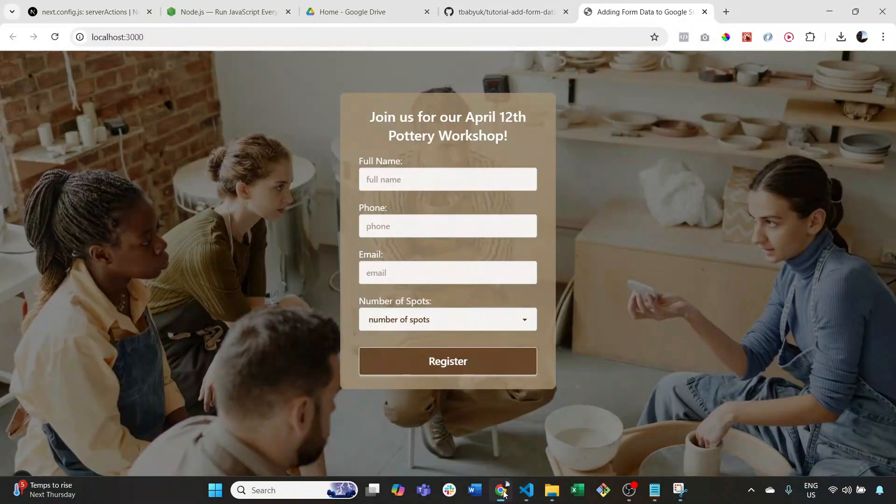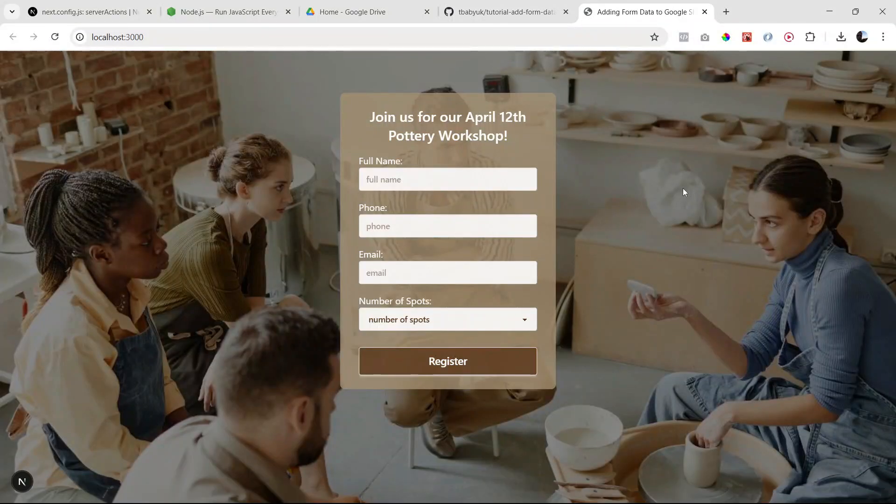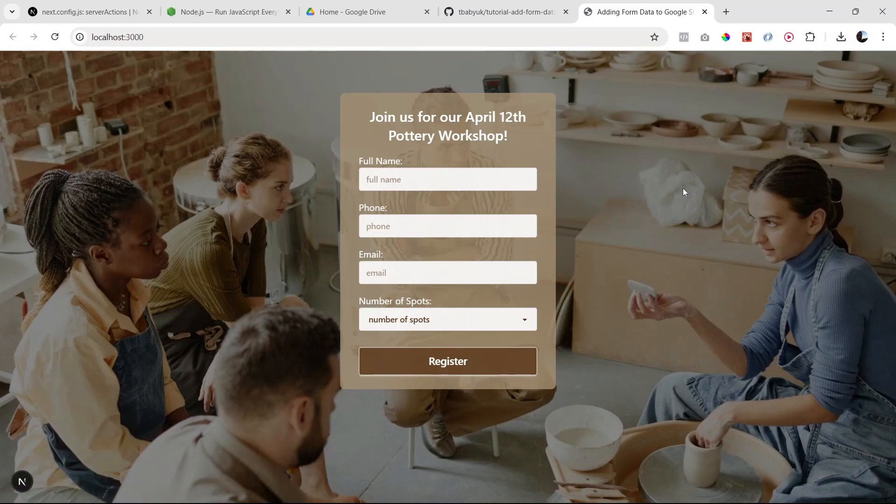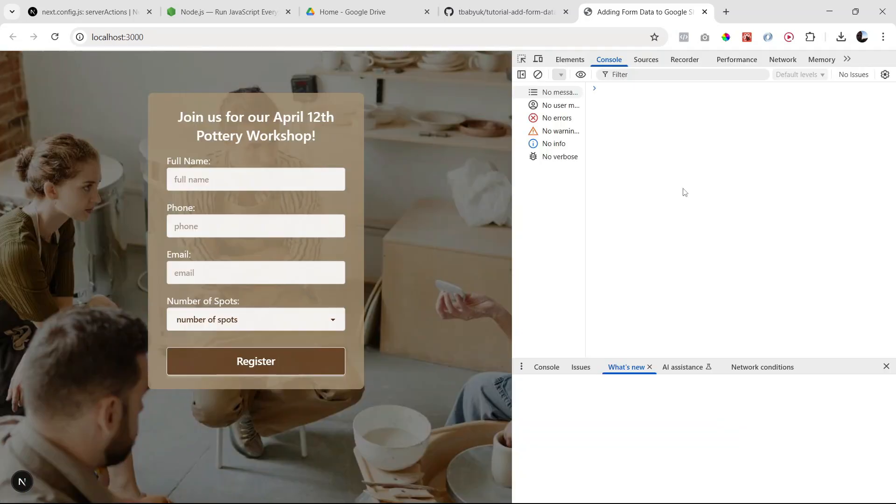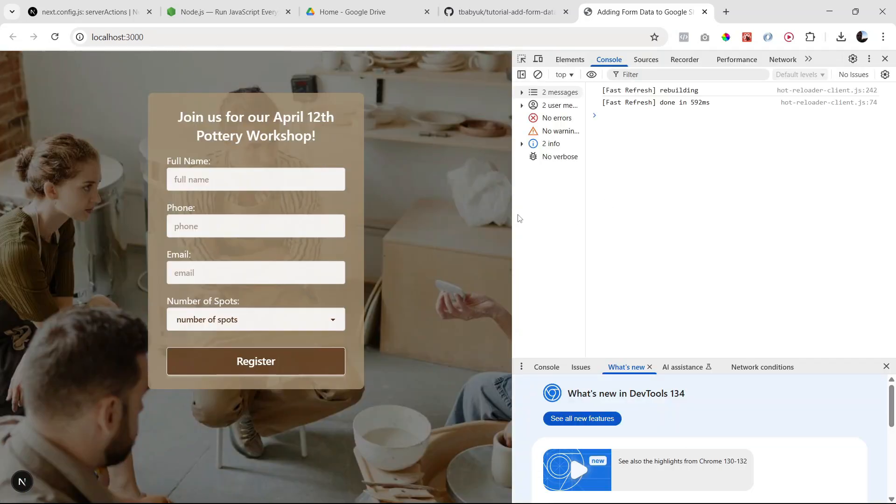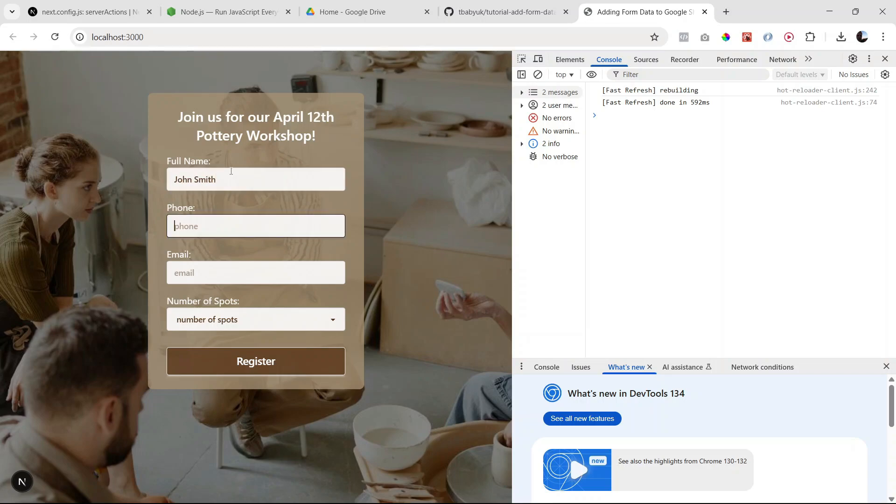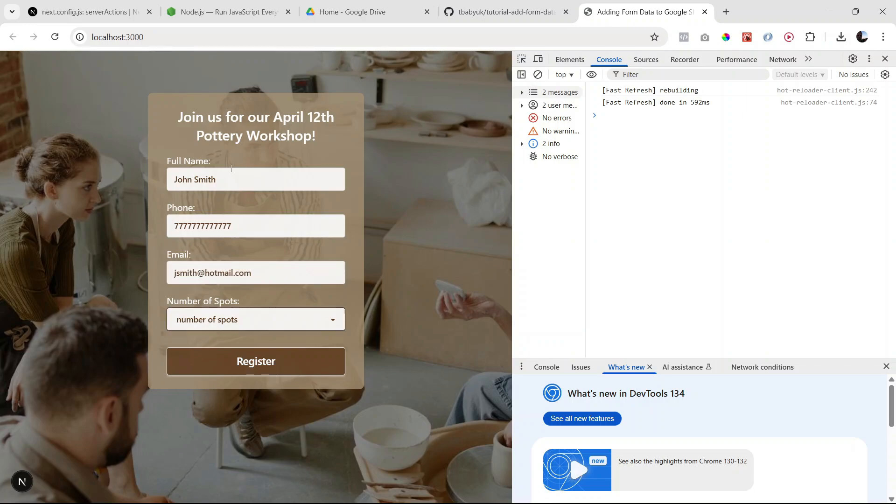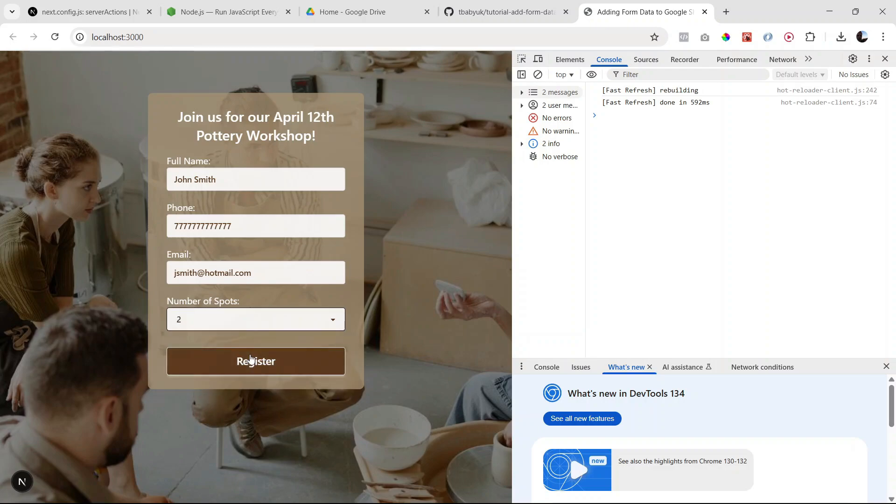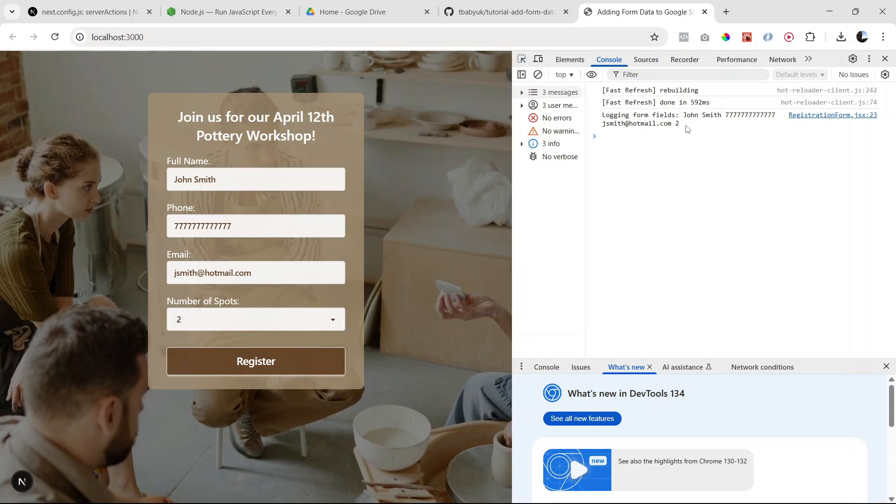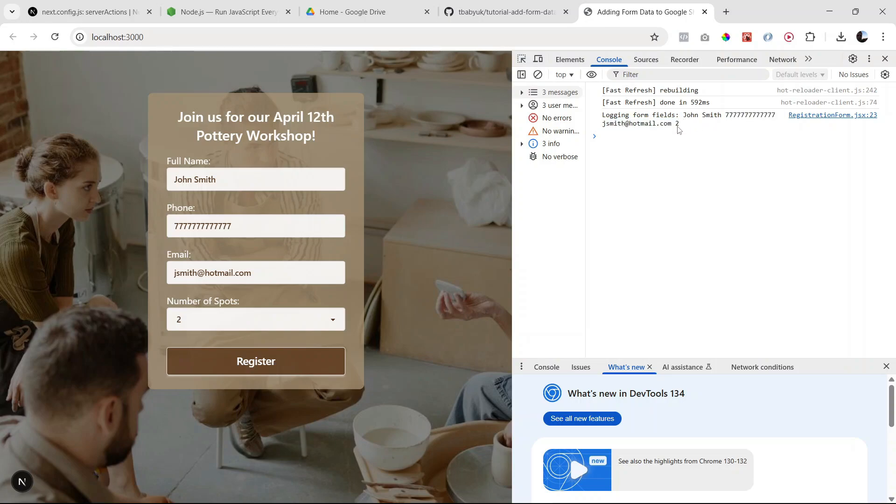Let's go back. I'm gonna open the console here and let's type in some dummy data. I'm gonna say John Smith, just a bunch of sevens for the phone number, smith@hotmail.com, and for number of spots we're just gonna say two. Let's click register, and there we go, we can see this data here. We have our John Smith, the name, the phone number, the email, and the number of spots. So that's working well.